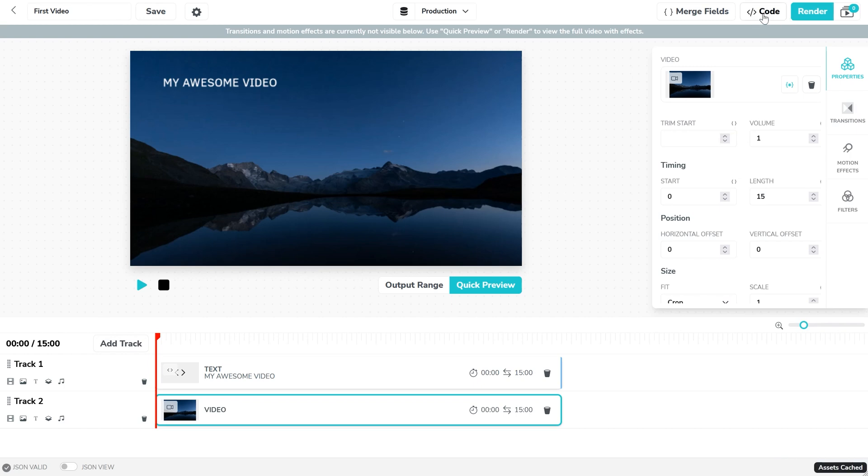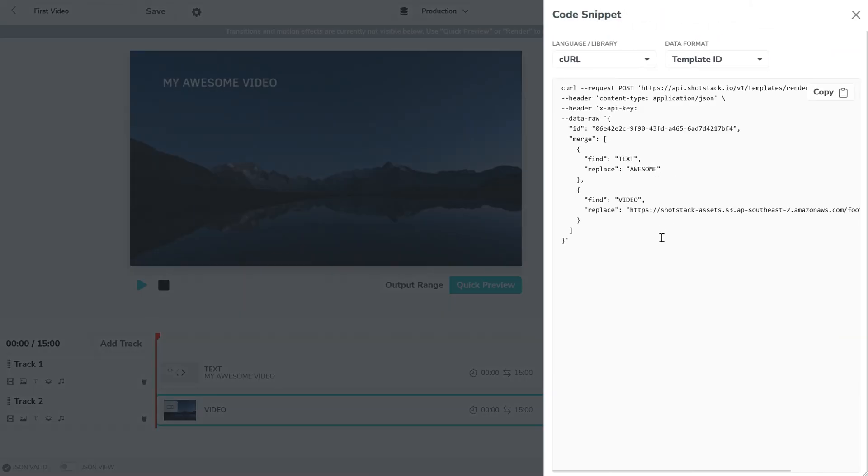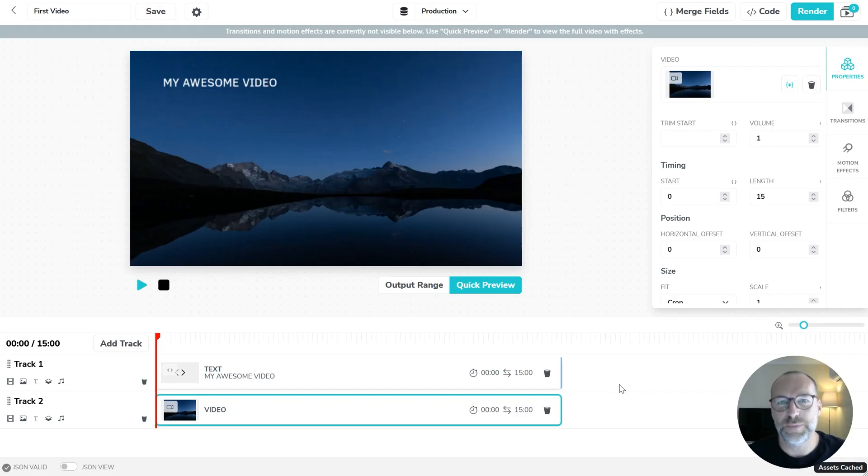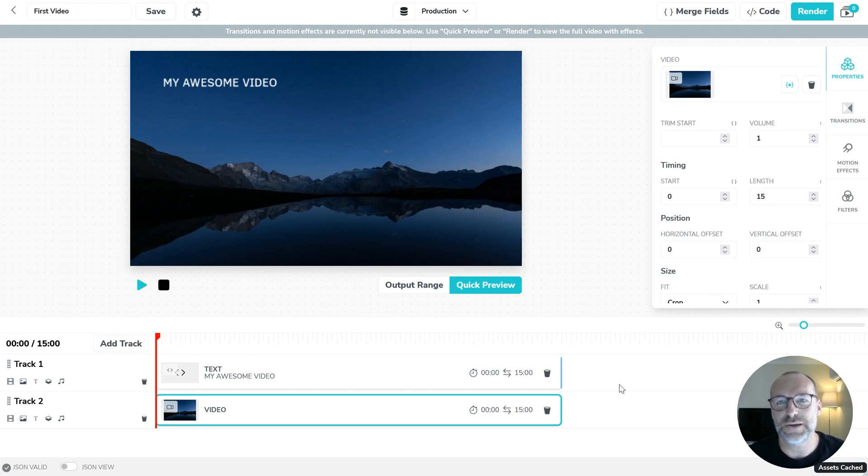And just like text, you can programmatically change the URL to any video file and again create hundreds of different variations. I hope that gives you a basic understanding of how to use merge fields and how they can be used to programmatically generate thousands of videos.